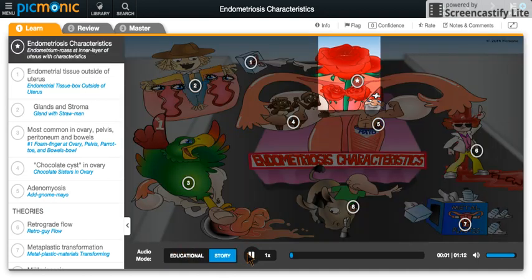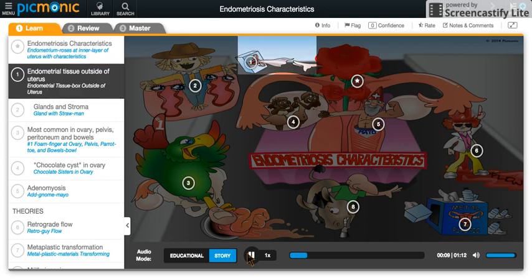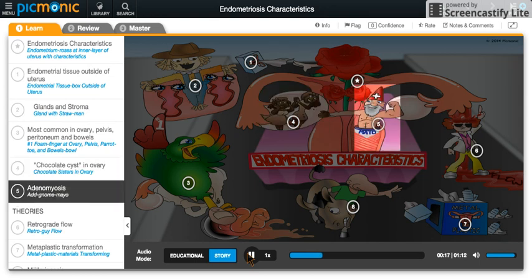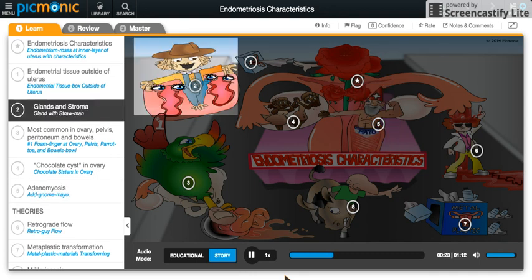For endometriosis, imagine a Valentine's Day parade with a uterus float, and there are these endometrium roses tossing tissues from the inner layer of the uterus out into the crowd. The float has a little scene of romance playing out on board, with chocolate sisters in the ovary swooning over the muscular adenomeo coming from the myometrium as he's giving them chocolates. There's a straw man with his glandular valentine dates, but they're also secreting stuff all the time.